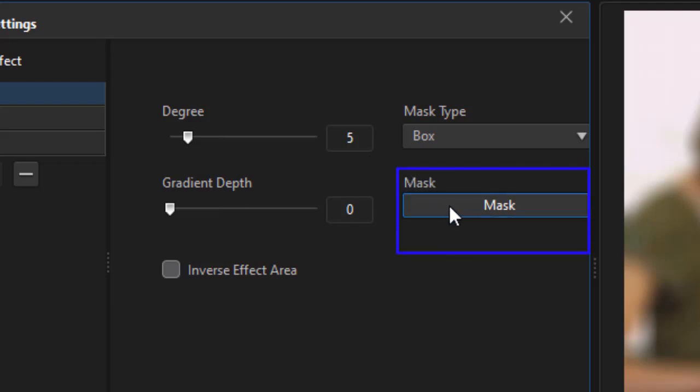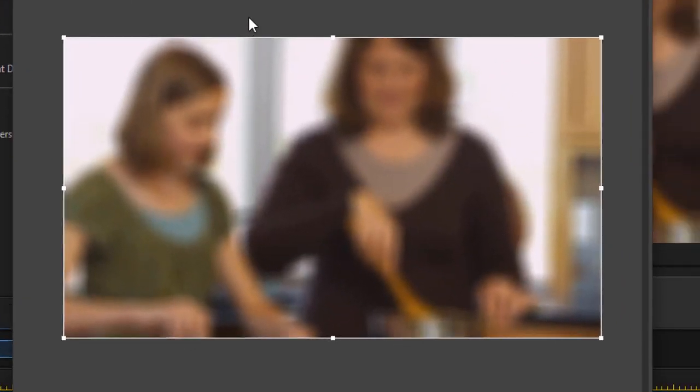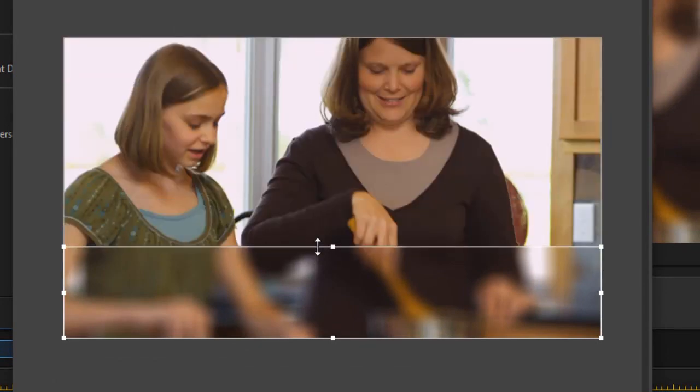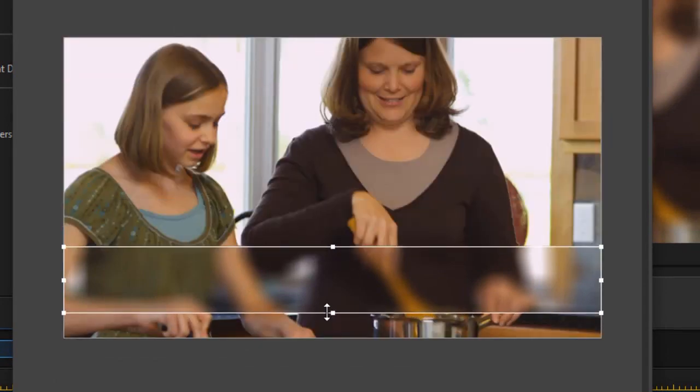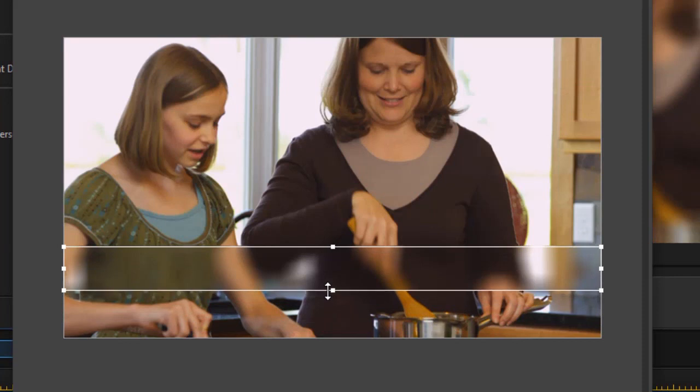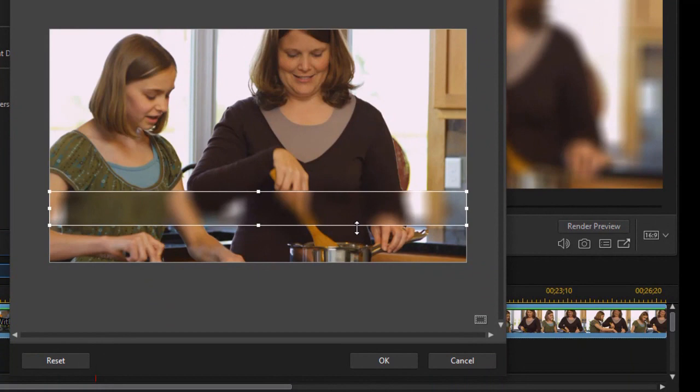I'll click on the mask button that applies to the blur and now we have a box that shows up. It has some bounding areas that we can control and we can change the size of it both horizontally and vertically. Let's settle for something about like this. When you're happy with the shape of the blur simply click on the OK button in the lower right.